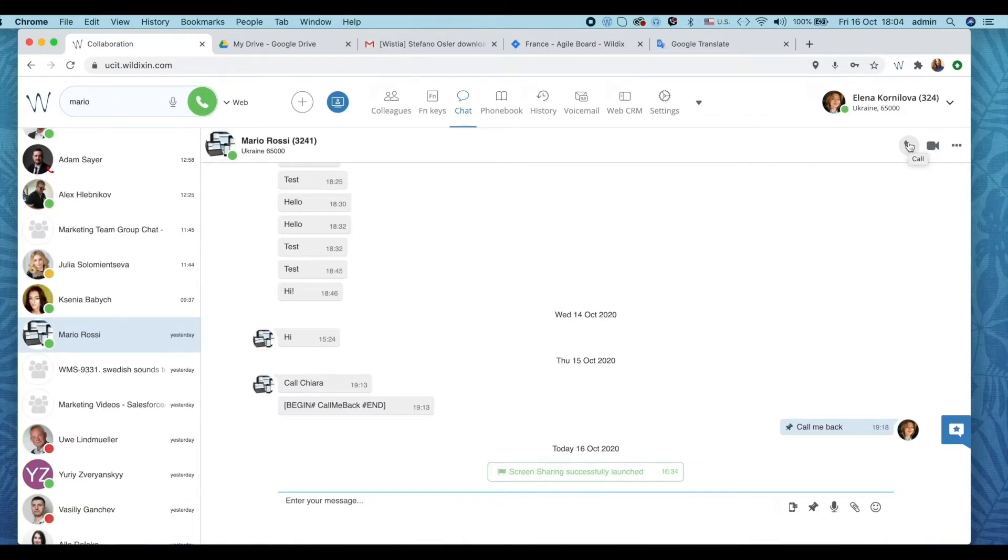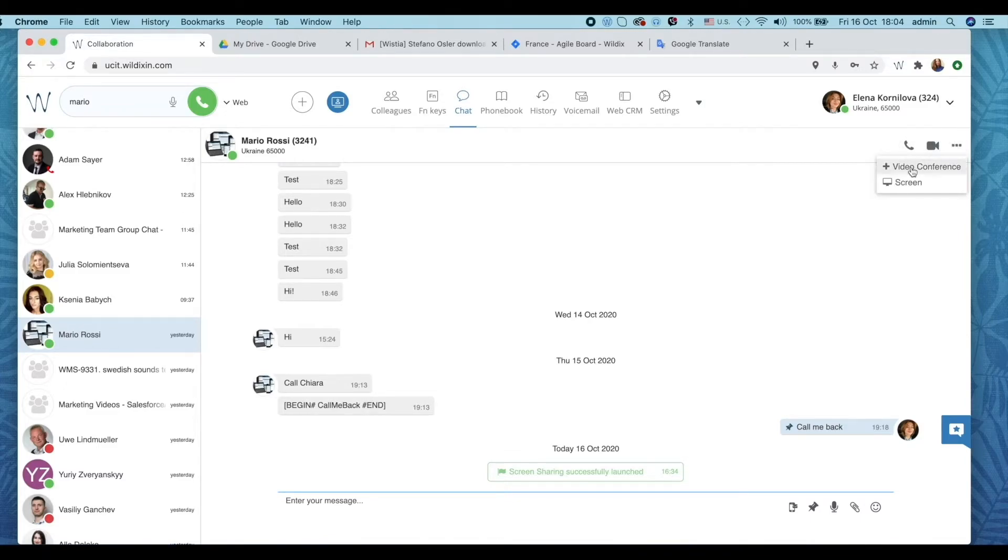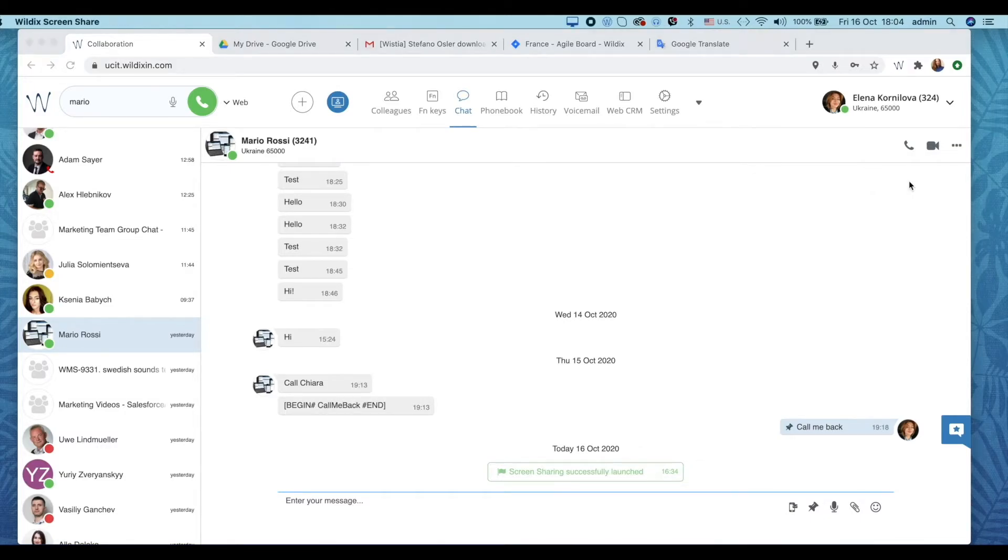Open chat room with that user and then click on the three dots located in the upper right-hand part of the screen next to the video icon. Hit screen.